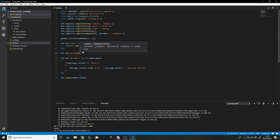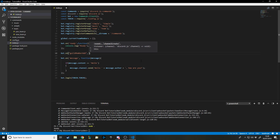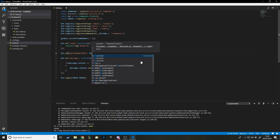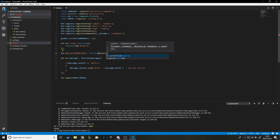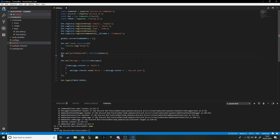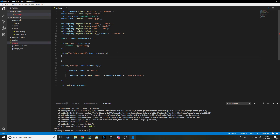`guildMemberAdd` basically means this function is going to get called whenever someone joins the server. It's a function that takes in the `member`, which is basically the person we're referring to — so when someone joins, it refers to that person who just joined.